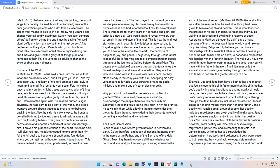According to Matthew although he didn't say go make disciples of them, he does want them to follow and take up his yoke. Many religiousfully believe you can have a relationship with the invisible Father in heaven. I believe you honor the birth father here on earth, to honor and respect the relationship with the Father in heaven. The yoke you have with the birth father here on earth relates to the yoke, that you will have with the Father in heaven. The initial reason is the earliest you acknowledge a destiny through the birth father and father in heaven, the greater destiny can be.